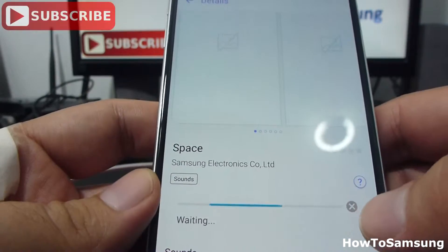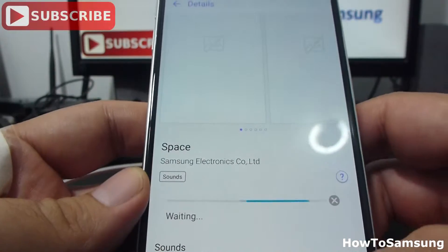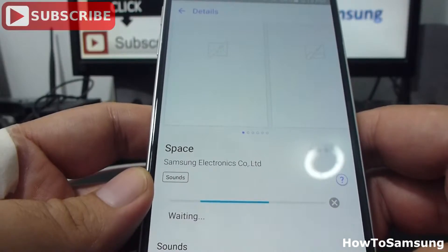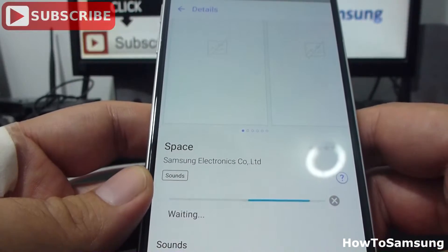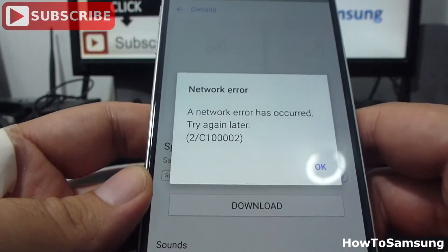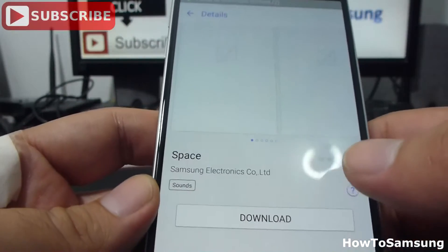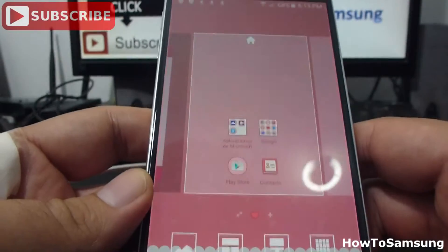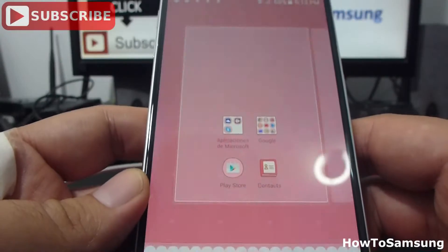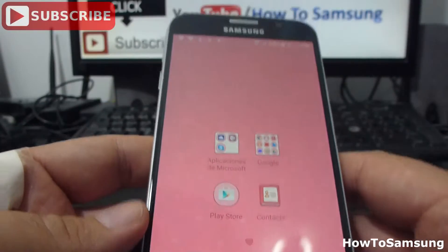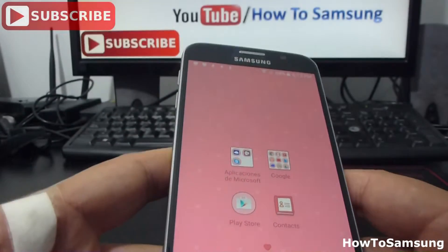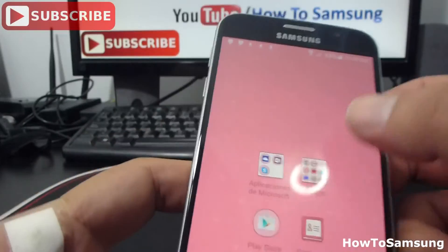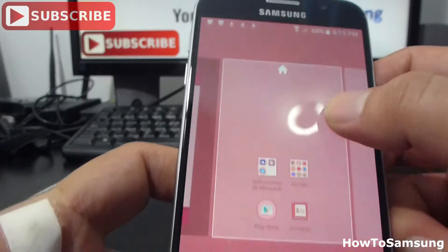It's very easy to download free temps to your phone and apply the one you most like. That's all for this video. Don't forget to subscribe to my channel, comment the video, like the video, and share it in your Facebook.